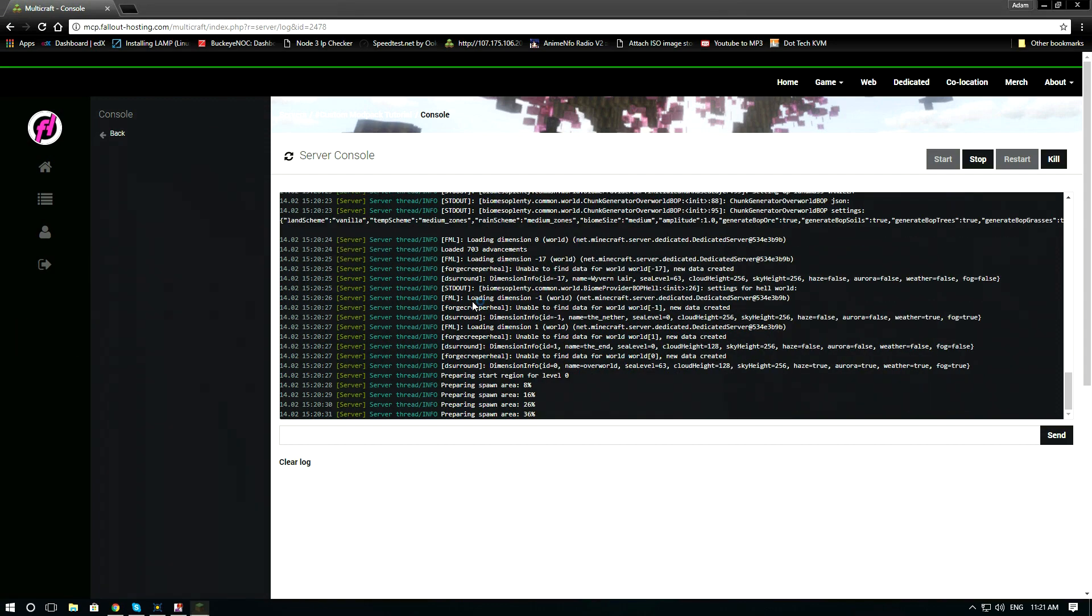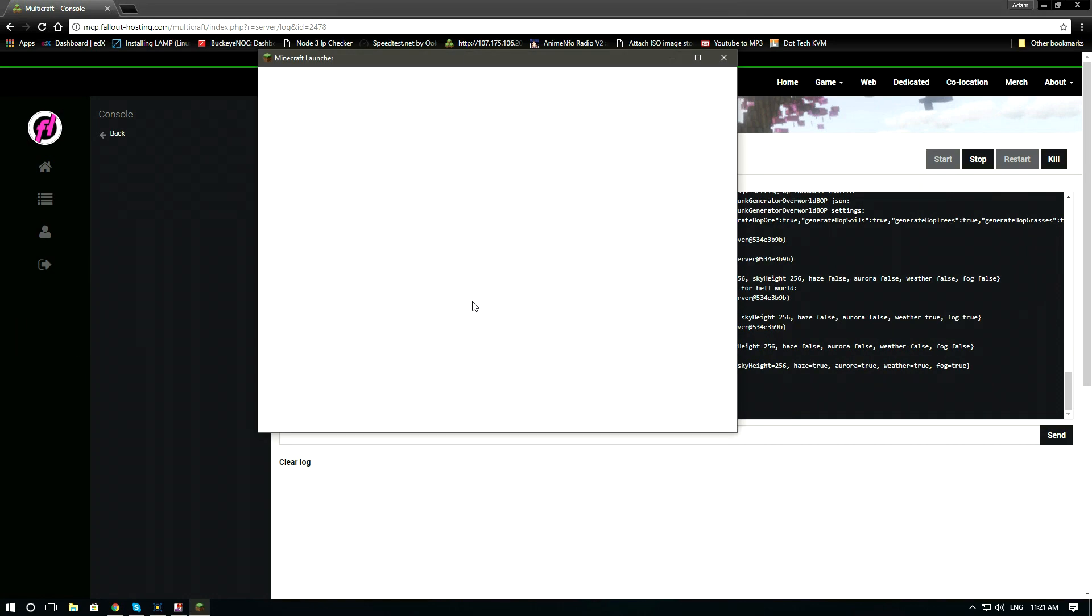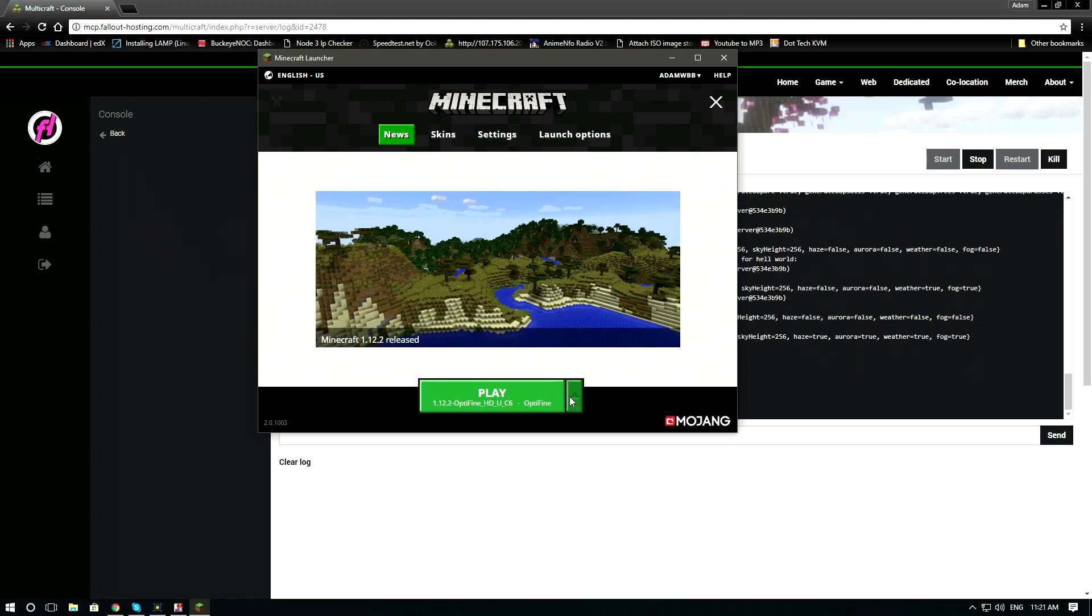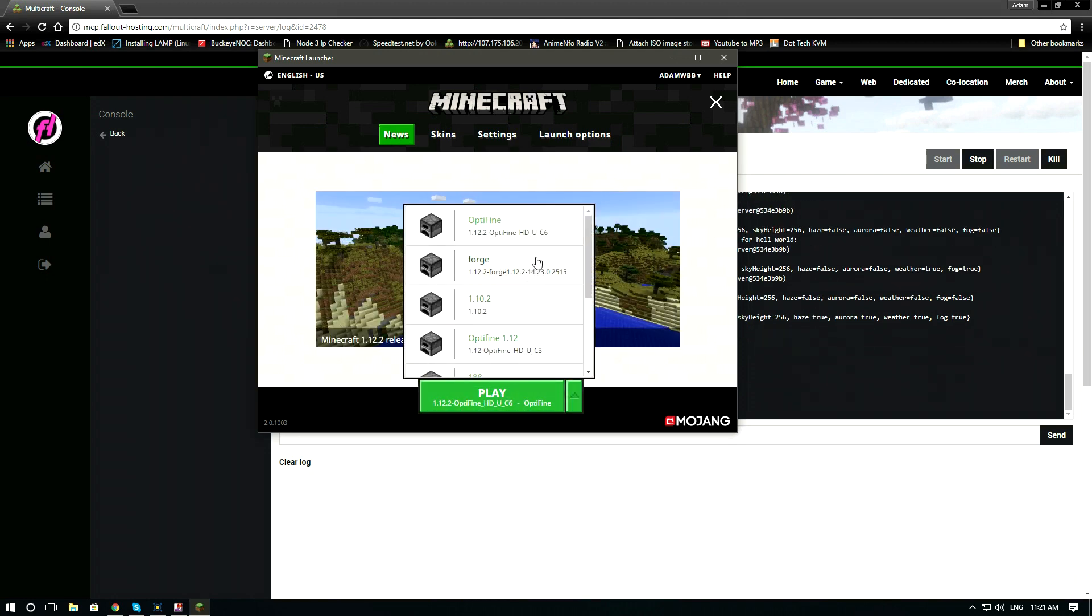So while it's loading, let's take this time to open up Minecraft and launch our forge install.